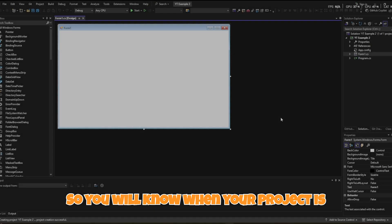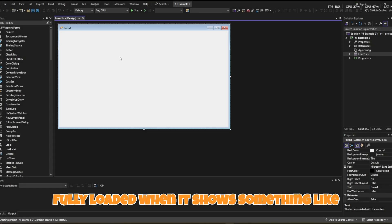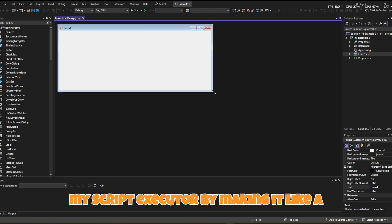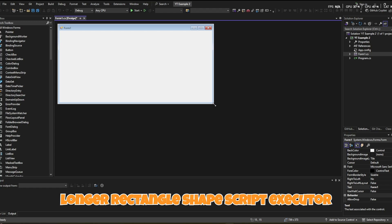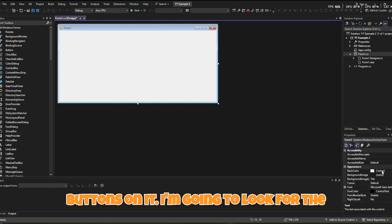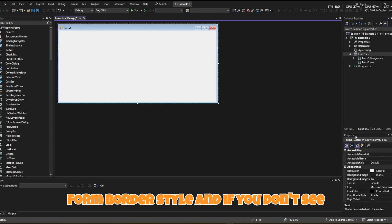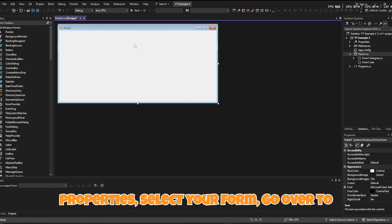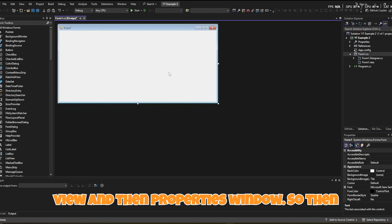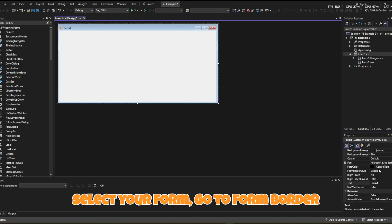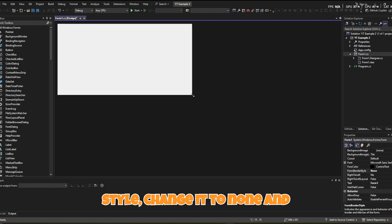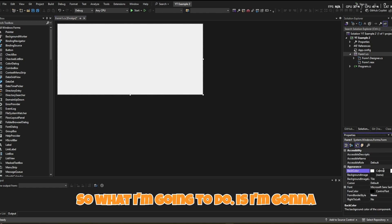You'll know your project is fully loaded when it shows something like this. I'm going to start designing my script executor by making it a longer rectangle shape, since it's going to have a lot of buttons. Look for the Form Border Style — if you don't see Properties, select your form, go to View, then Properties Window. Then select your form and go to Form Border Style and change it to None.